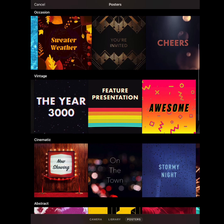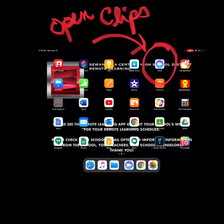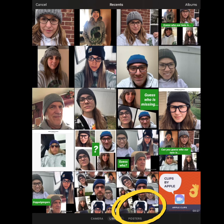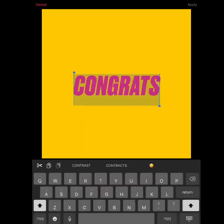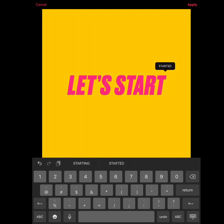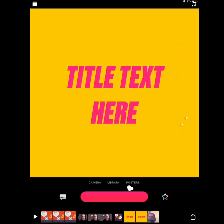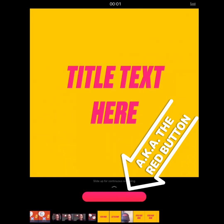The Posters option allows you to make professional-looking title cards. It can be used for title slides and introductions. To use it, open the Clips app, select Posters from the main screen, choose the one you like, type your text, and click Apply.